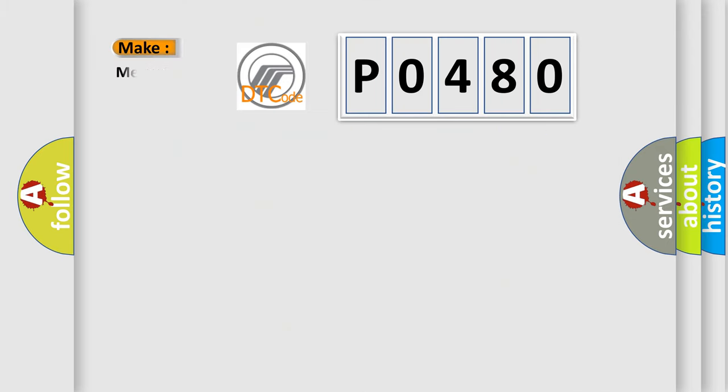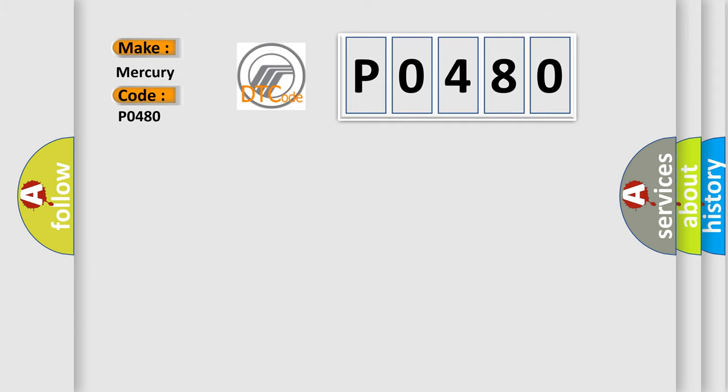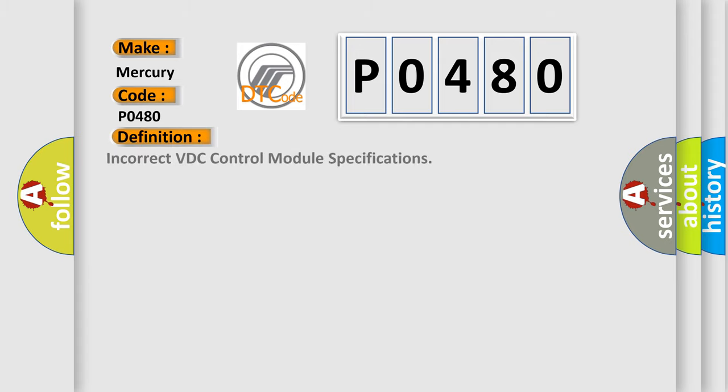So, what does the diagnostic trouble code P0480 interpret specifically for Mercury car manufacturers? The basic definition is Incorrect VDC control module specifications.